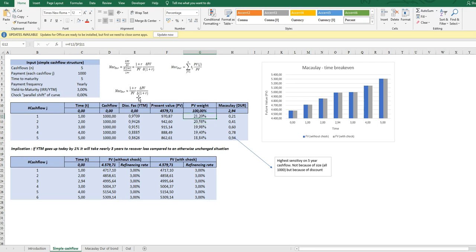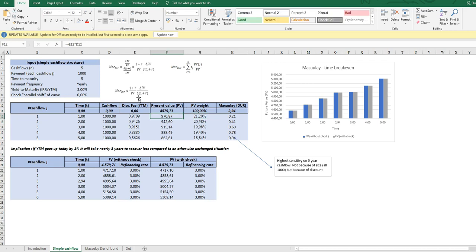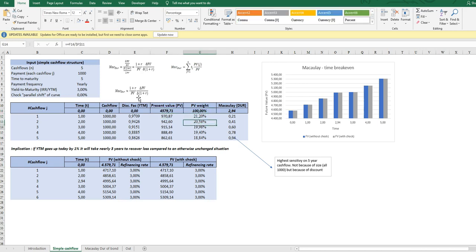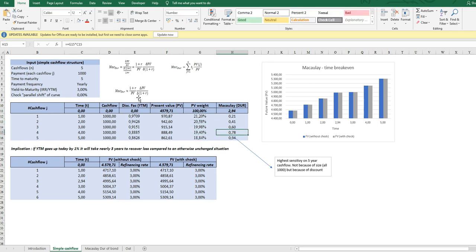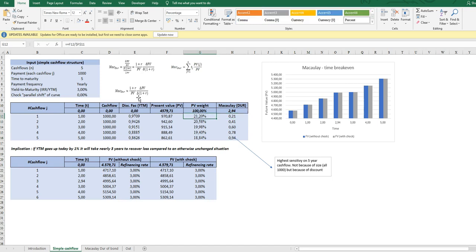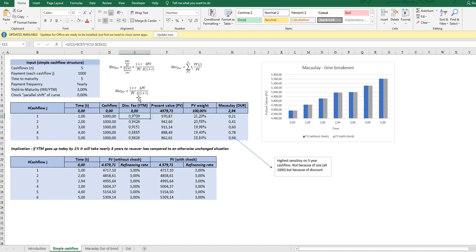So this is what I do here simply by dividing the PV of, say for instance the first cash flow by the total cash flow and so on. Of course that adds to 100. So the only thing remaining to calculate the measure is just to multiply each of the weights with the corresponding time.